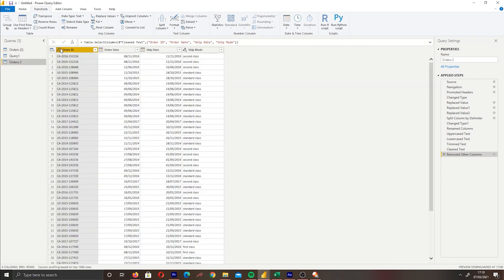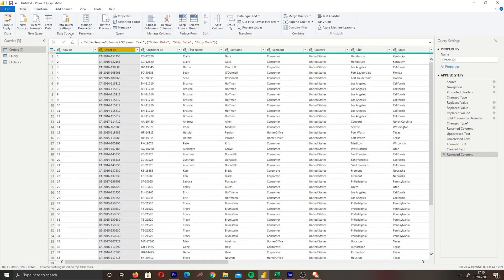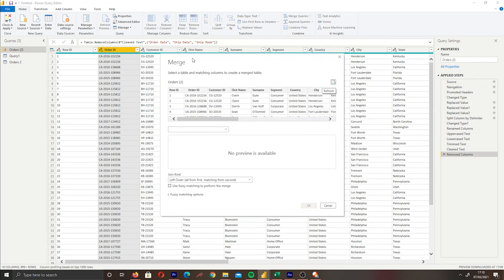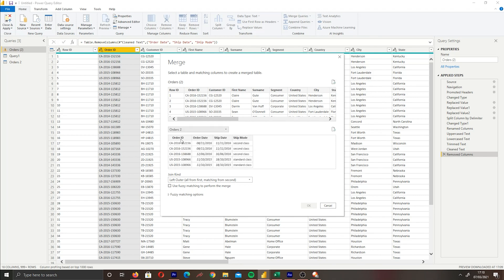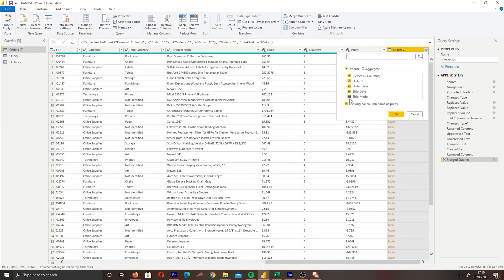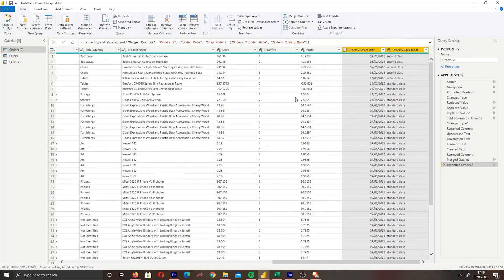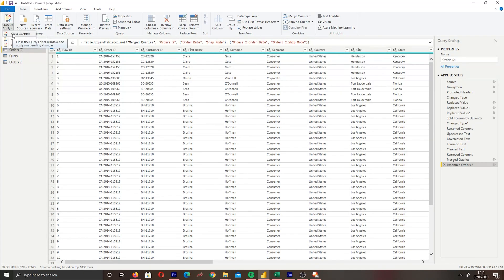Finally, we'll cover merging tables. I created an Orders table with Order ID, Order Date, Ship Date, and Ship Mode, and a separate table with just Order ID. To merge them, go to Home, then Combine, then 'Merge Queries.' Select both tables, match them on the Order ID key, choose 'Left Outer Join,' and click OK. This brings in the Orders table where the keys match. Then click the expand icon to select which columns to bring in — such as Order Date and Ship Mode — and click OK. The two tables are now merged.